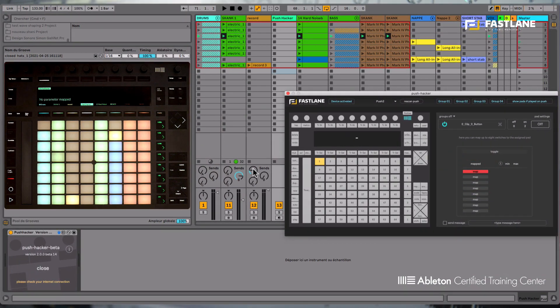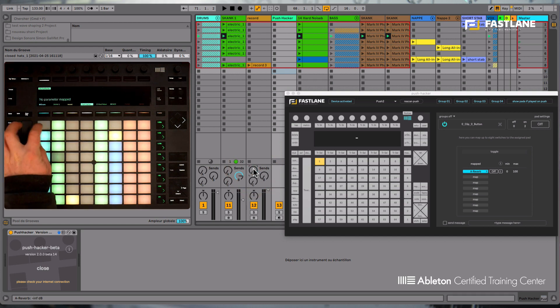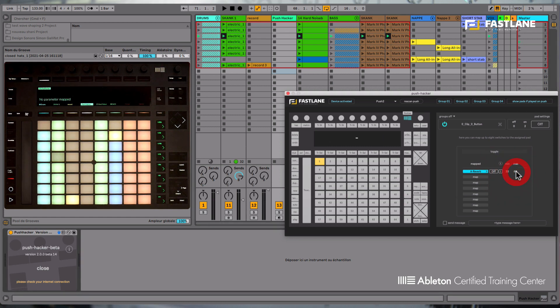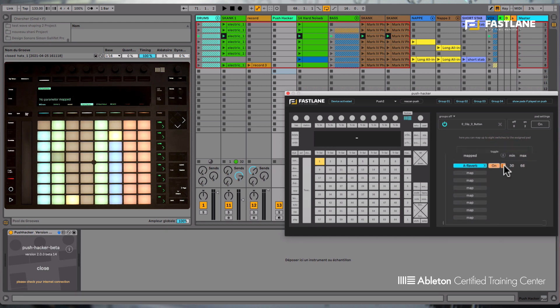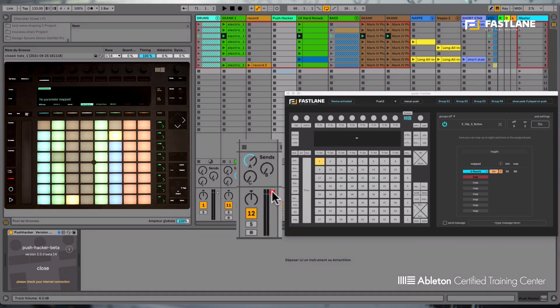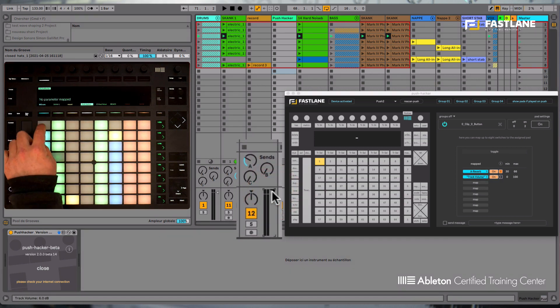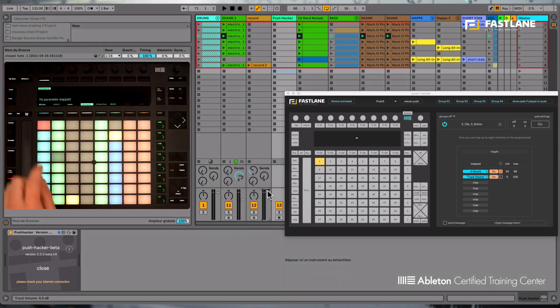So to start with, I'm going to choose and click one of the send dials. So now when I trigger the pad on Push, that send is going up and down. I can choose the minimum and maximum value for each of these mappings, and I can invert their values using this I button here. Let's go and assign another parameter, for example this volume fader here. And I can now control both these parameters using one pad on my Push.